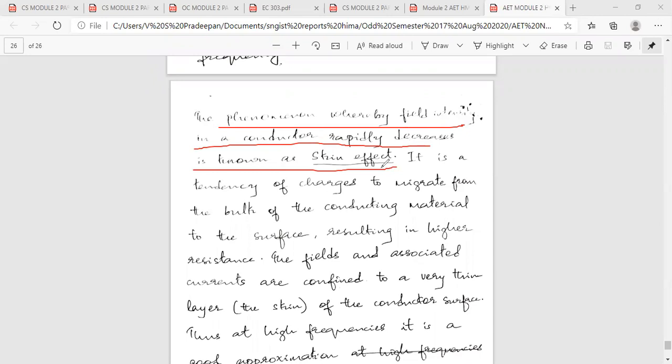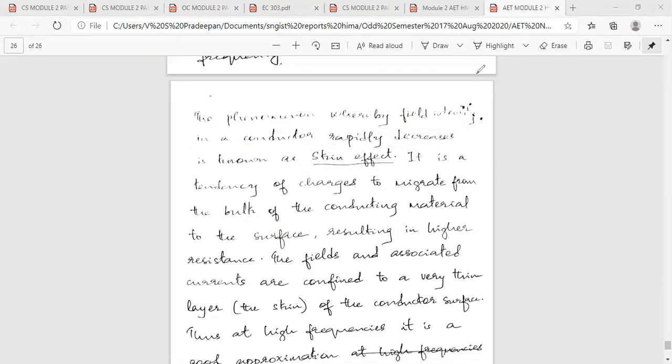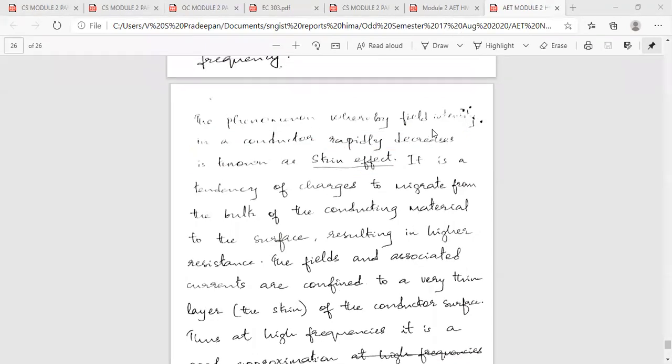The phenomena whereby the field intensity in a conductor rapidly decreases is known as the skin effect.